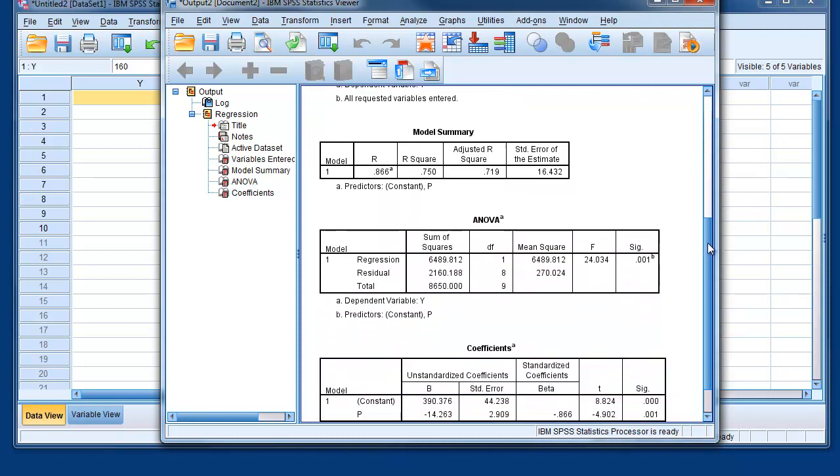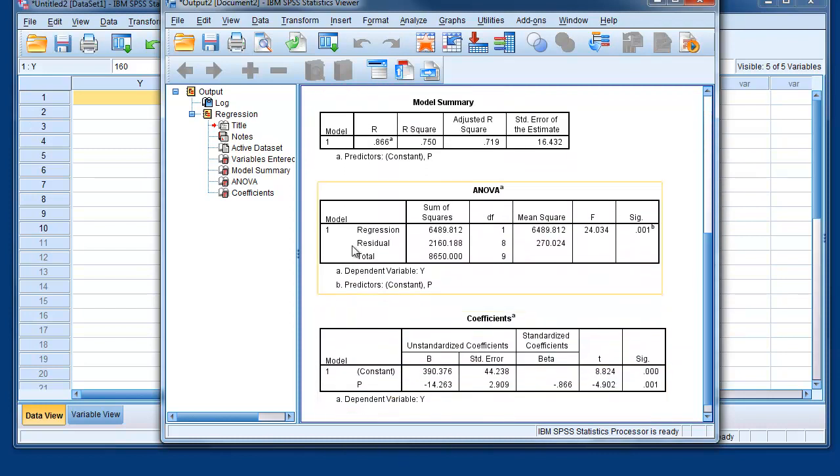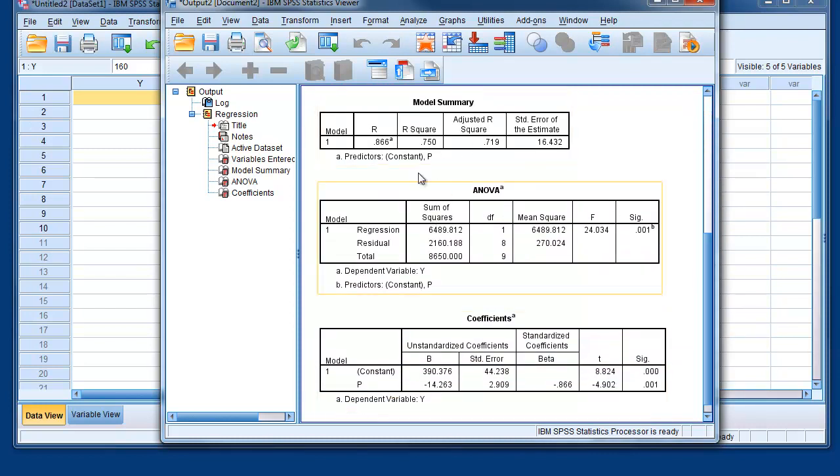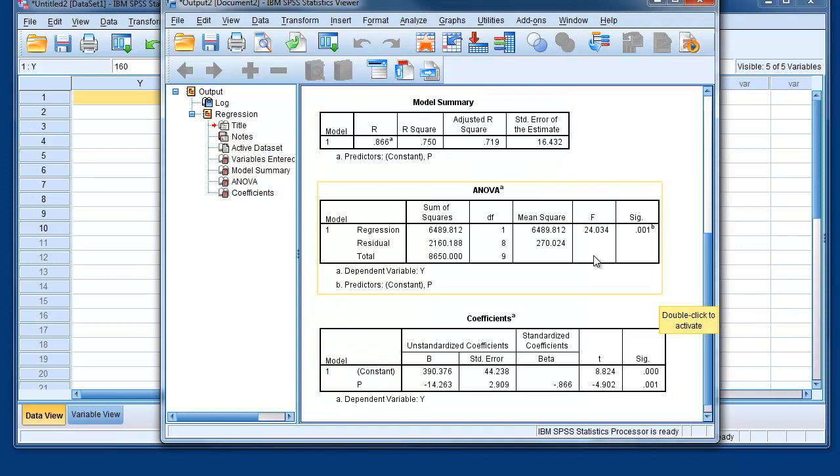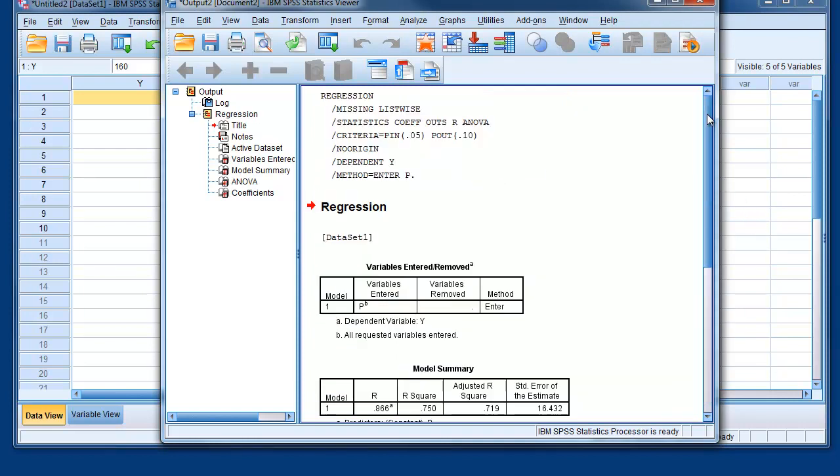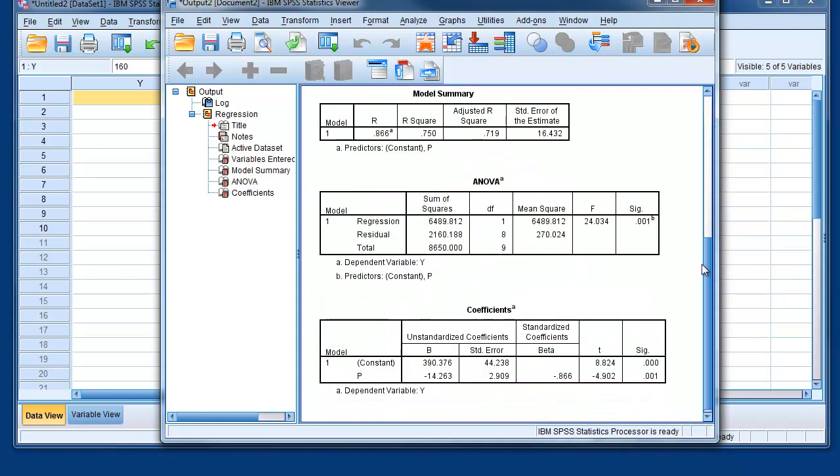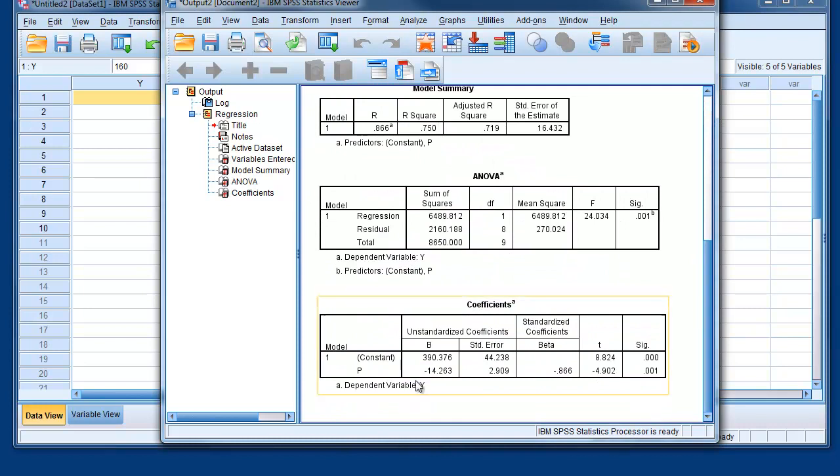As you see, there is the model summary with R-square standard error of the estimate that we used. There is a panel called ANOVA, and finally there are the coefficients of the regression, the estimated coefficients.